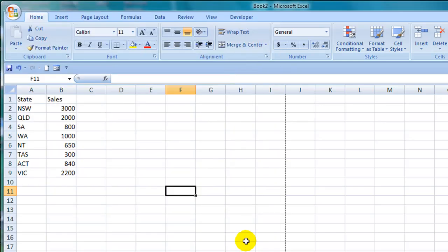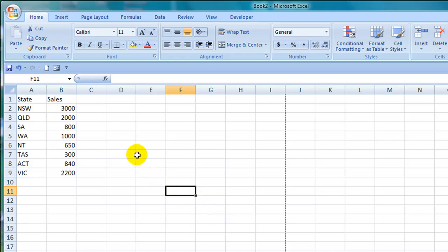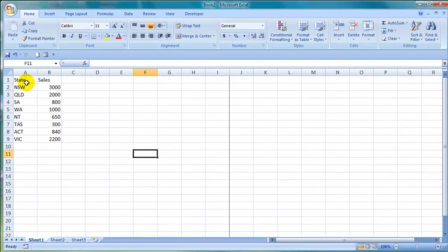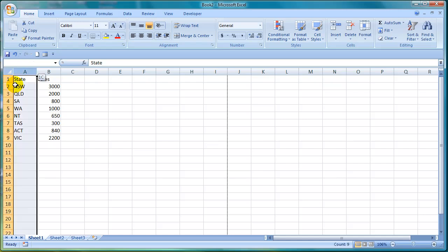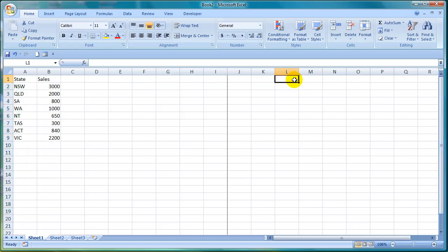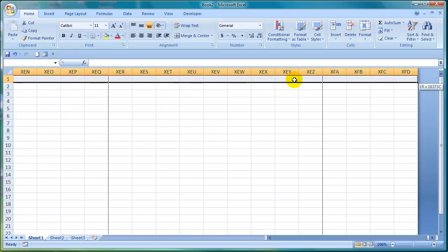Excel 2003 used to have a limitation of 64,000 rows while Excel 2007 now features over a million rows. The columns also now go up to column XFD for those people with large data sets.